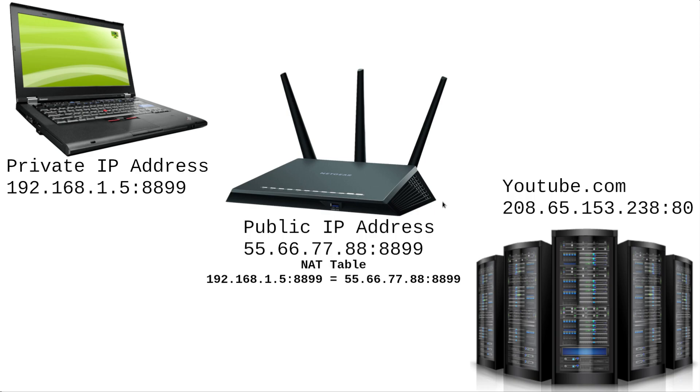So the router then translates this IP address and port into the public IP address and port that's seen here. So this is really going to be our return address for the communication that is going to YouTube that it's going to send back to us.